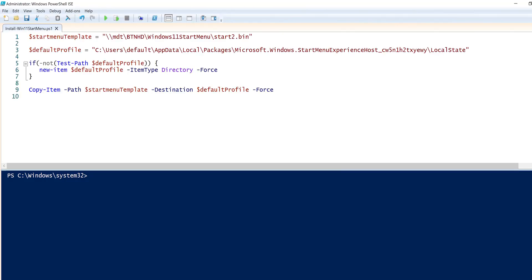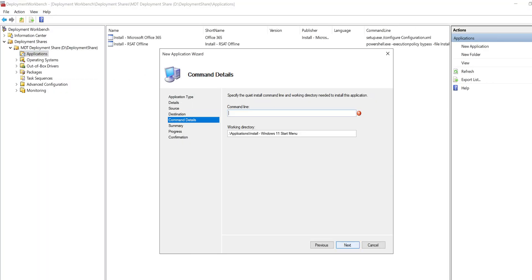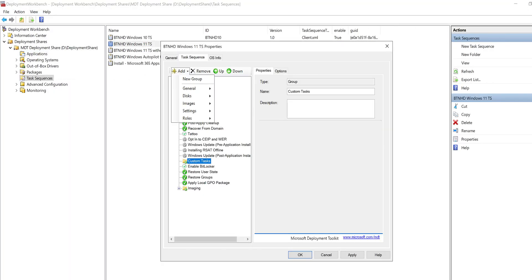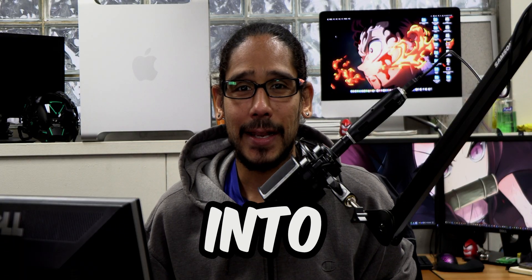What's going on guys, it is Bernardo and today is all about how to customize the Windows 11 start menu layout and then deploy it. So customizing your Windows 11 start menu and deploying it during MDT or SCCM.